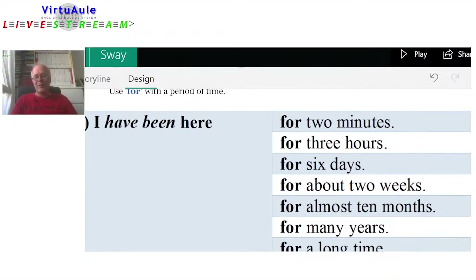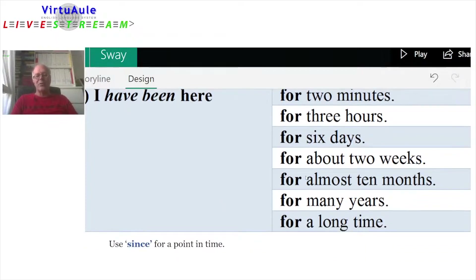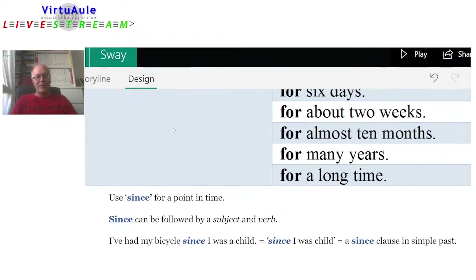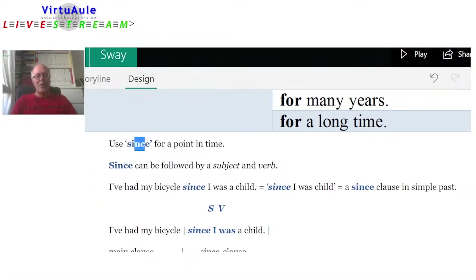Let's look at some examples using 'for': I've been here for two minutes, for three hours, for six days, for about two weeks, for almost ten months, for many years, for a long time. But the fact is, I am still here — this action is linked to the present.